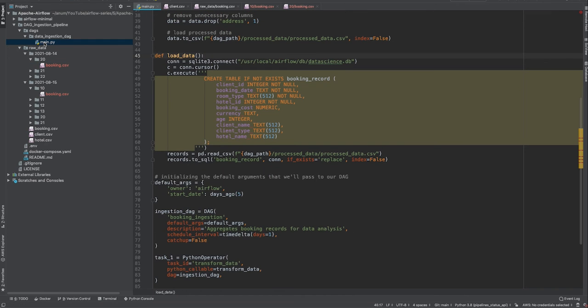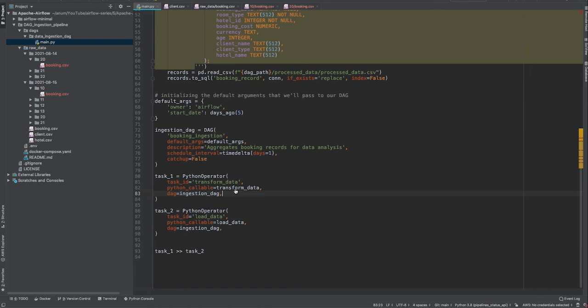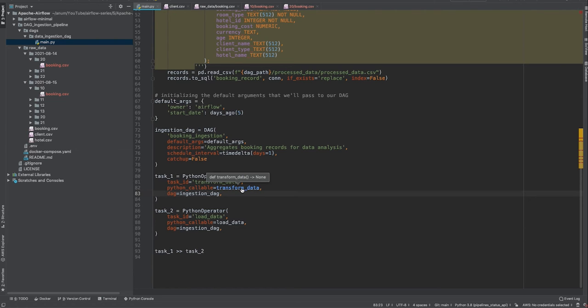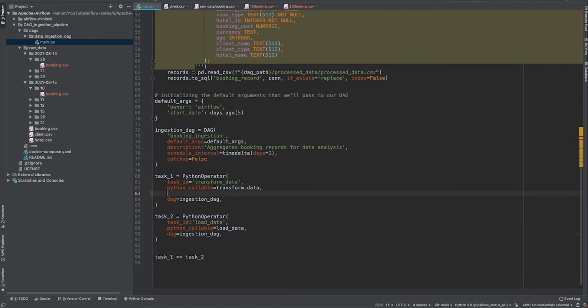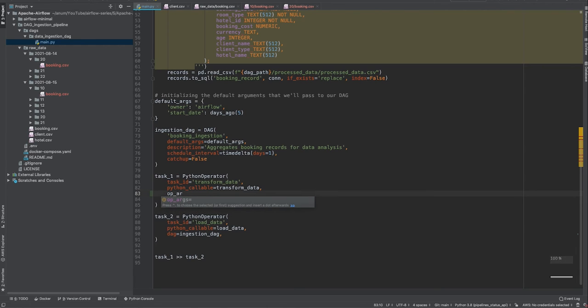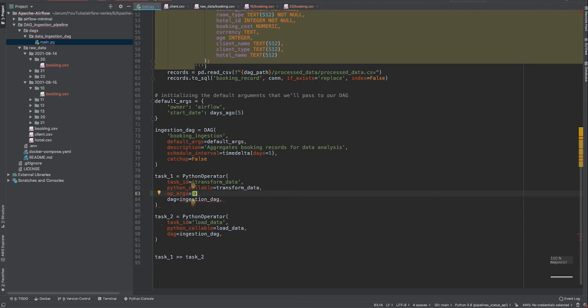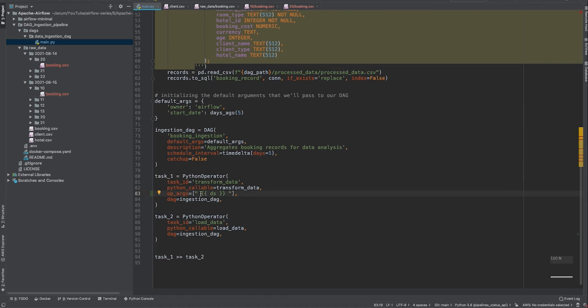Now that we have data coming in this manner, let's apply the changes in the DAG to use the Airflow macros. While calling the function transform data, we need to tell this function what is the date range of this data. So we are going to give the execution time as an argument to this function. For this Python operator to pass in any arguments, all you have to do is provide arguments by op_args and then mention your arguments in a list. What we need to give here is DS. This is a macro variable which will be rendered as an execution time by Airflow before running this DAG.